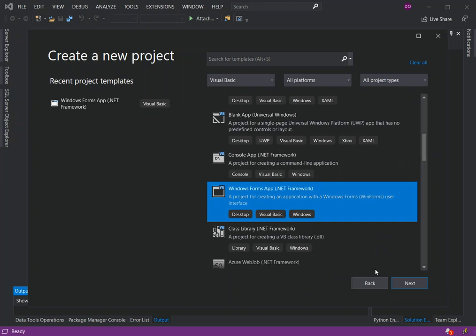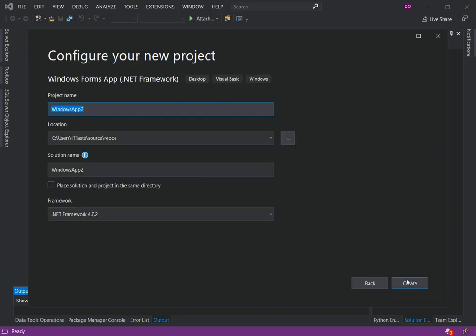We click on next. Here we can configure the project by setting the project name, the solution and the project location. Once that is sorted out then we can click on create.